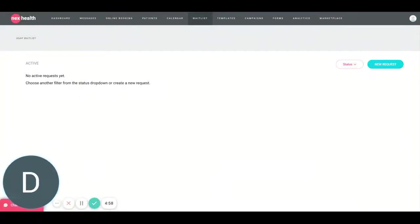Hey everybody, this is David at NexHealth, and today I'm going to be talking to you through our new waitlist feature. So let's go ahead and get started.